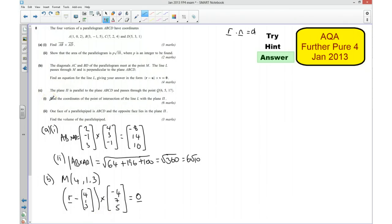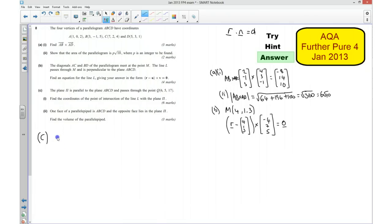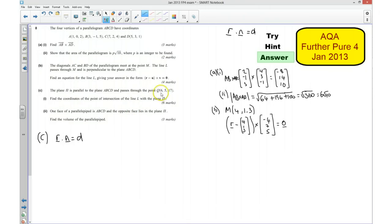We now want to move on to part C. We're told that there's a plane that's parallel to ABCD and it passes through this point here. We want to find the coordinates of the point of intersection of L with that plane. We said earlier that we can write this in the form R dot N equals D. We know what the normal N is because we worked that out earlier. We also know a point that it goes through, which is this point here. So I should be able to use that information to work out what D is.